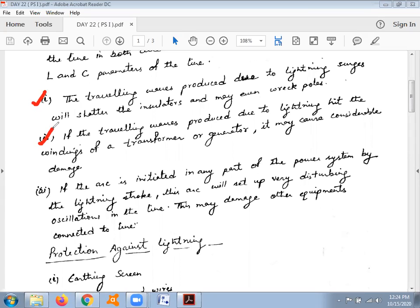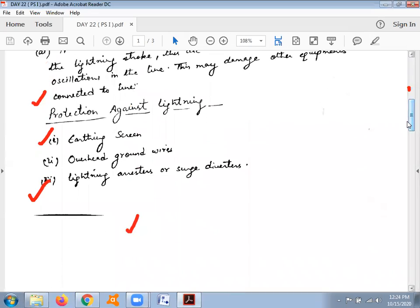If surges reach the terminal windings of transformers or generators, they may cause considerable damage. Third, if an arc is initiated in any part of the power system by the lightning stroke, this arc will set up very disturbing oscillations in the line and may damage connected equipment. Due to these lightning surges, arc development may also cause damage to meters, relays, insulators, and transformers in substations.